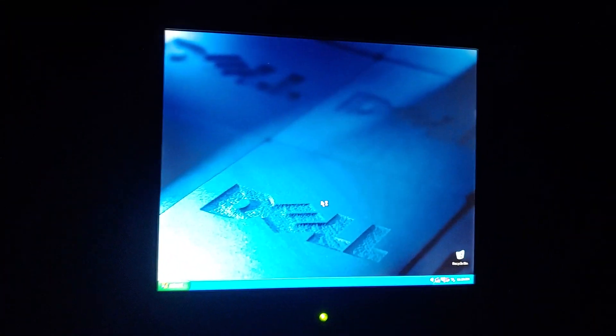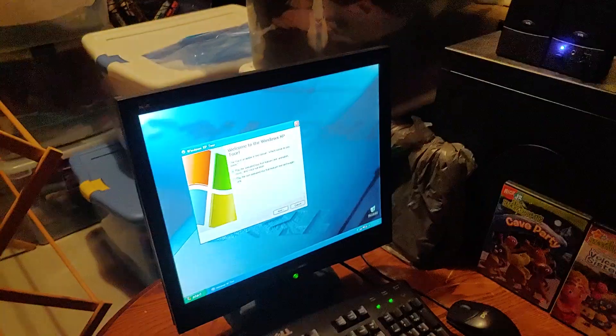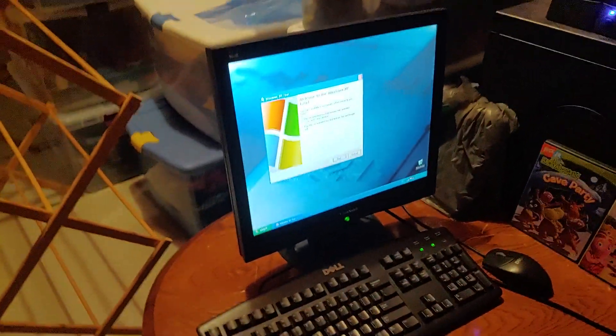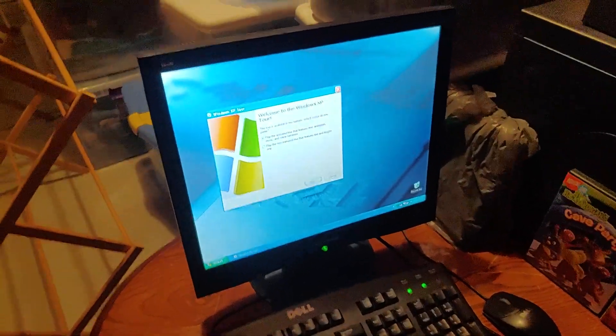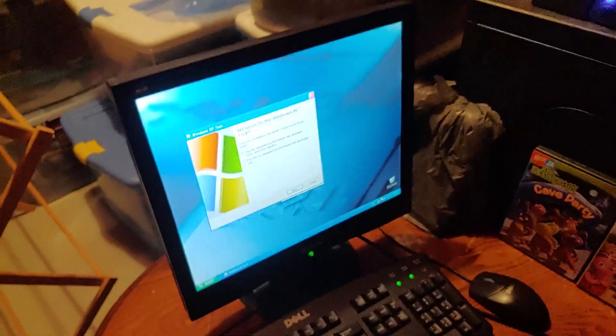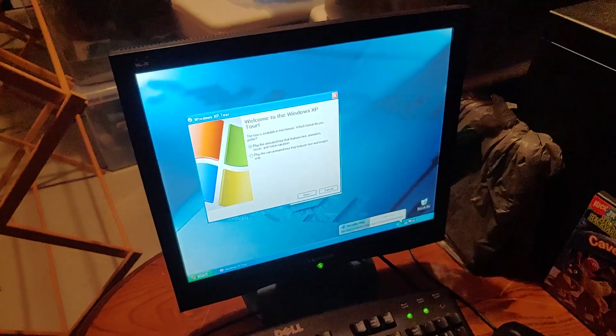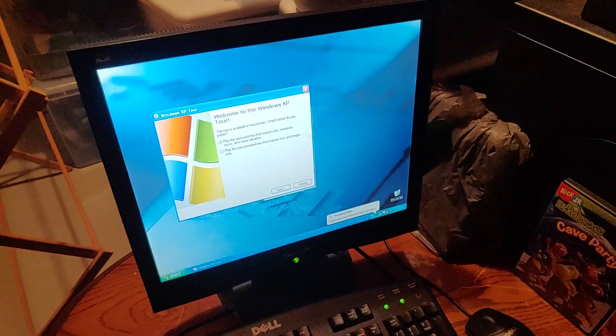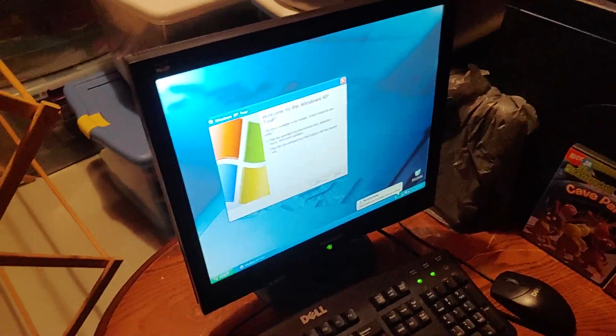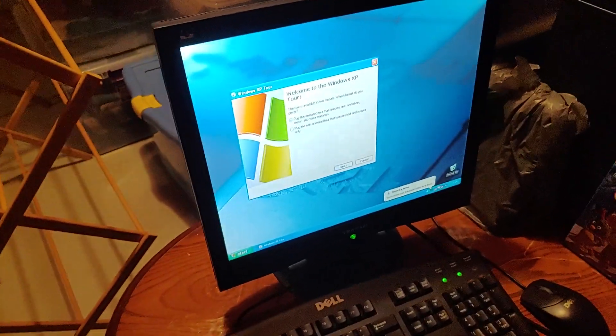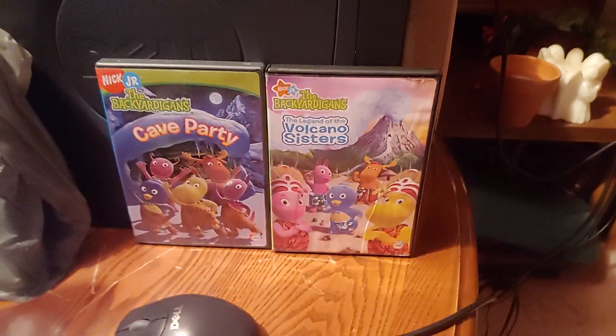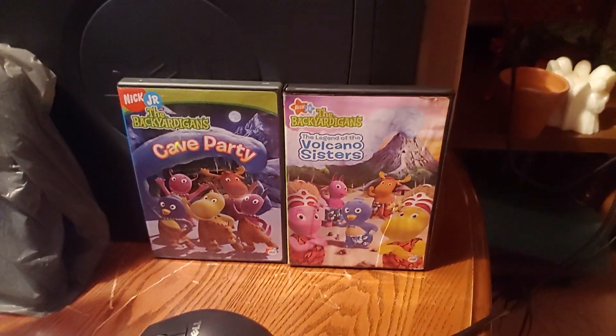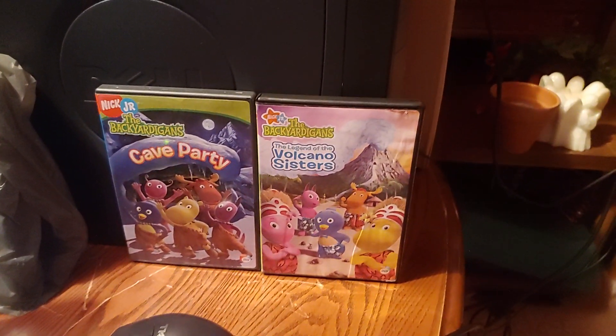But wait, hold on. I gotta do something first, I'll be right back. Okay, so before I continue on with the tour, I just want to tell you the sponsors for this part of the walkthrough. This video was sponsored by these two Backyardigans DVDs, the Backyardigans Cave Party and the Backyardigans, the Legend of the Volcano Sisters.